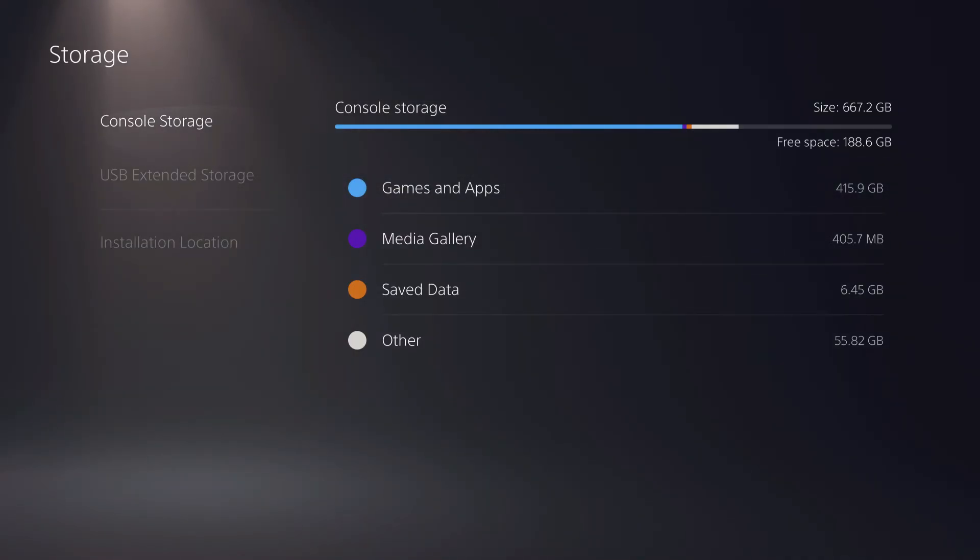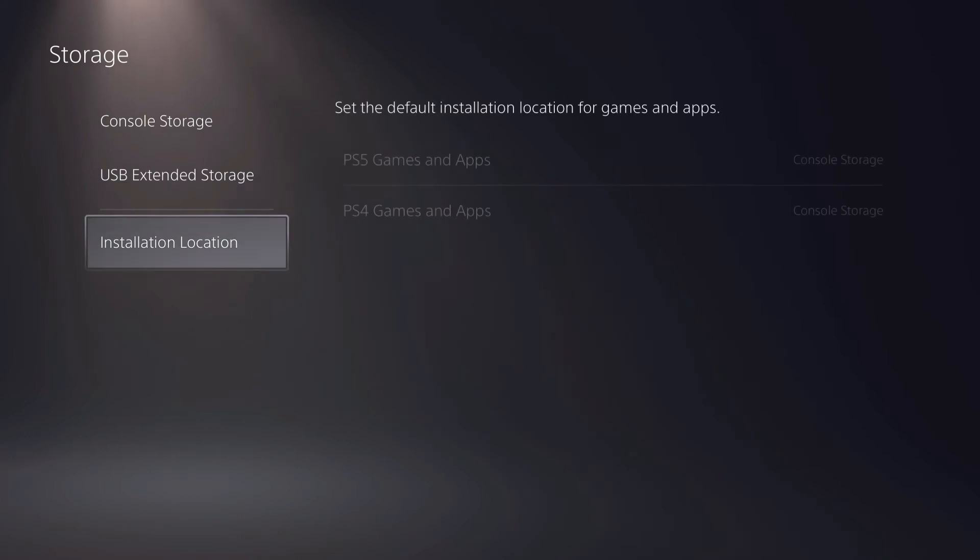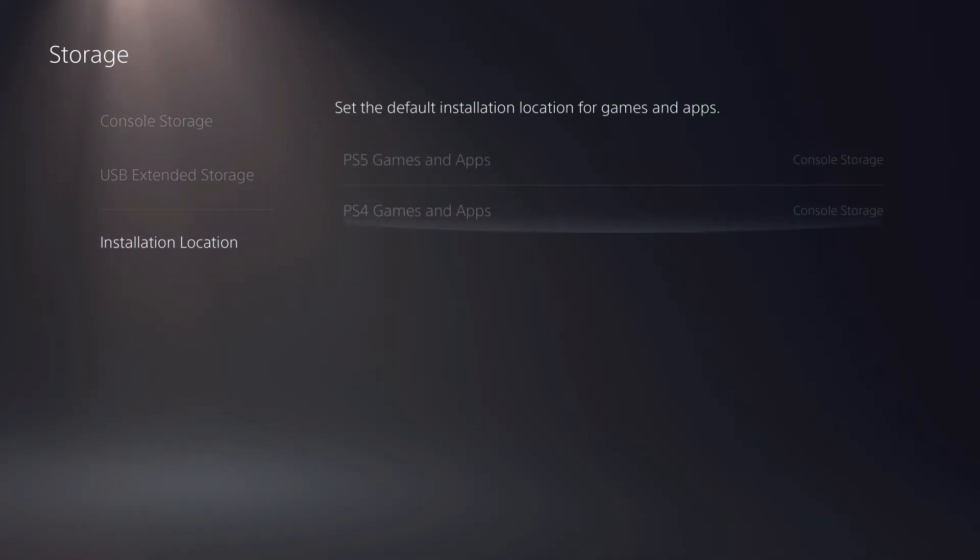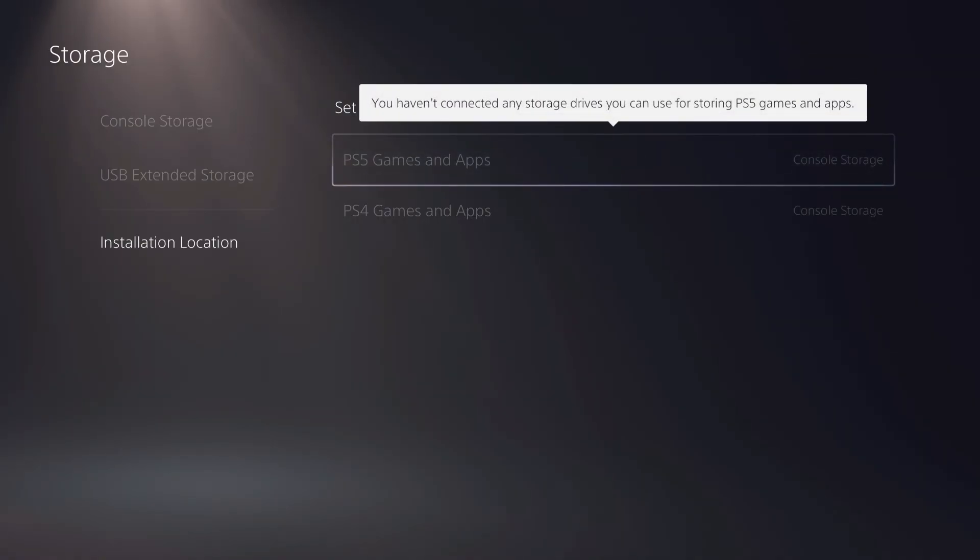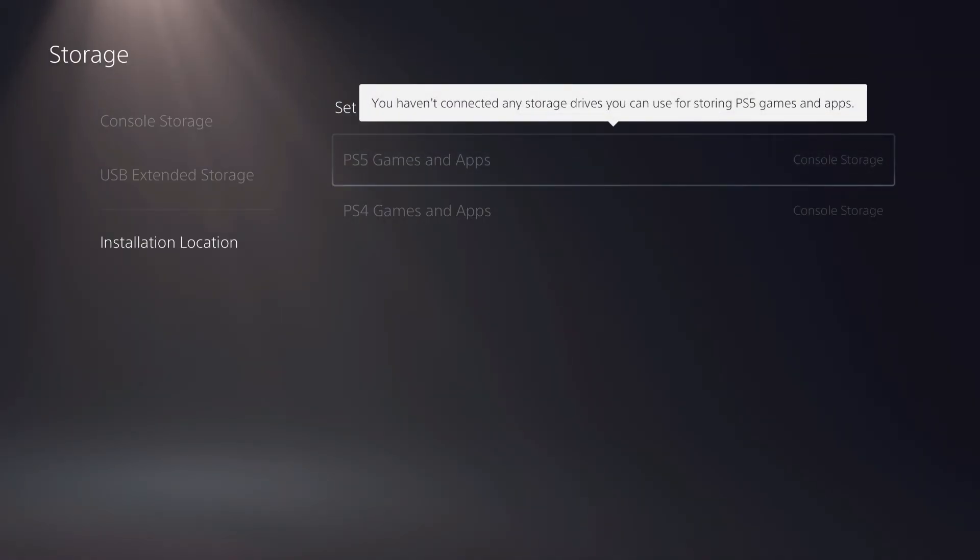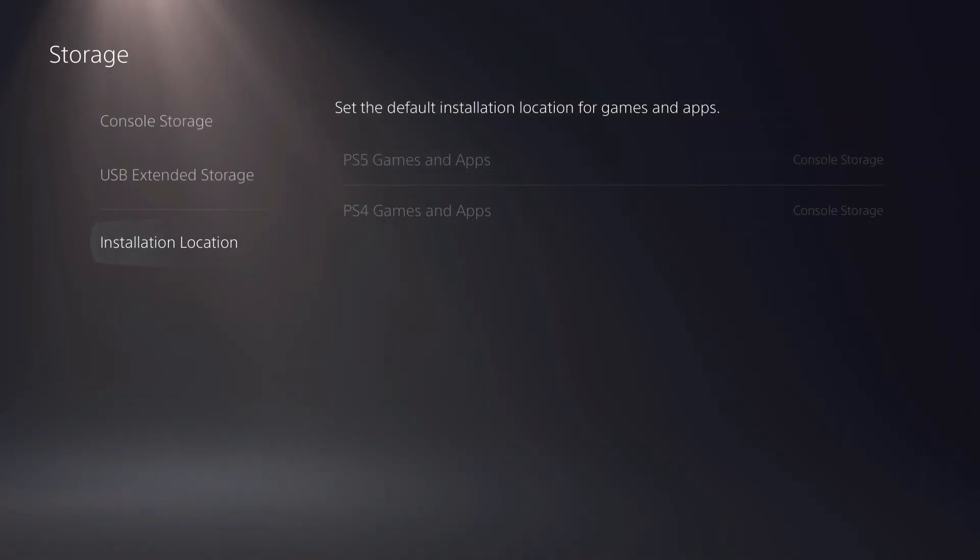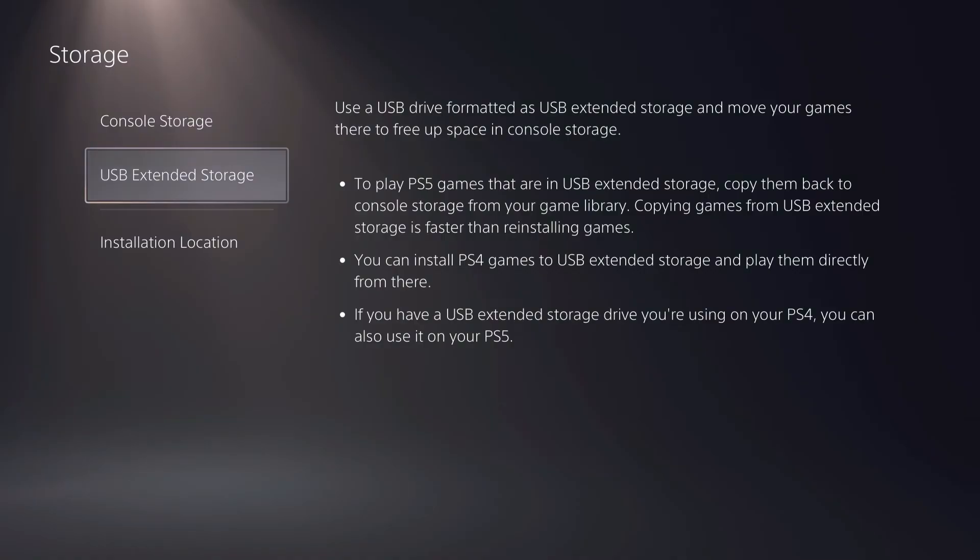You can also go ahead and get an extended storage like an SSD for your PS4 or even an M.2 for your PS5 games and also the PS4 games. So that's also an option.